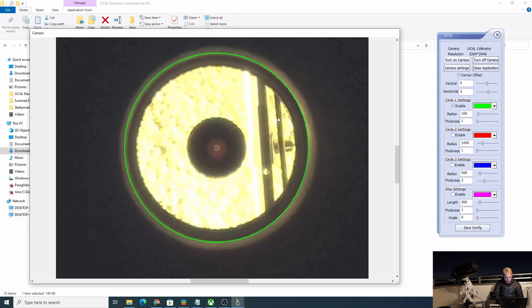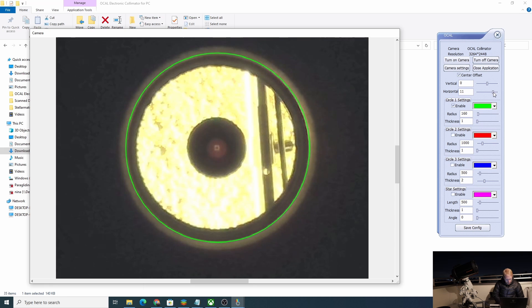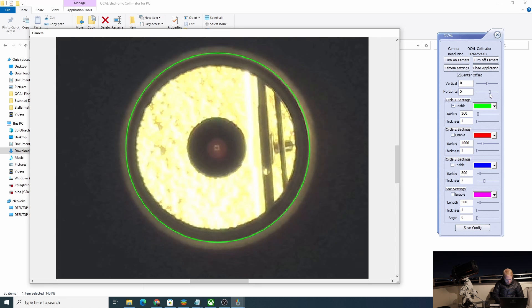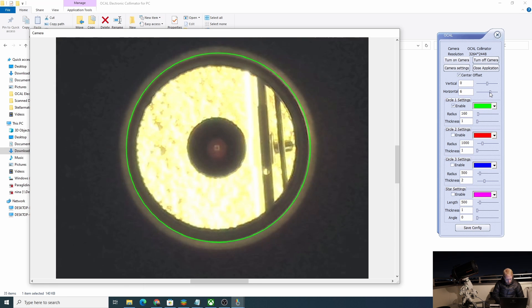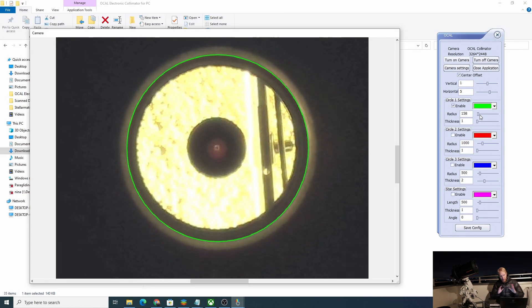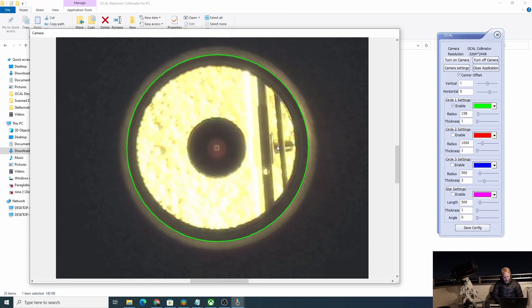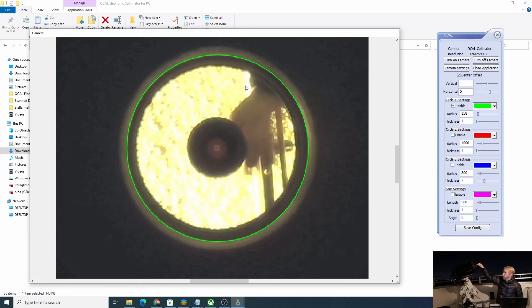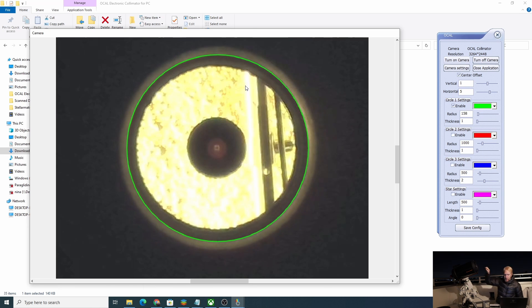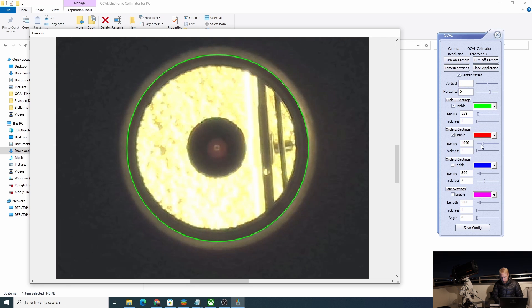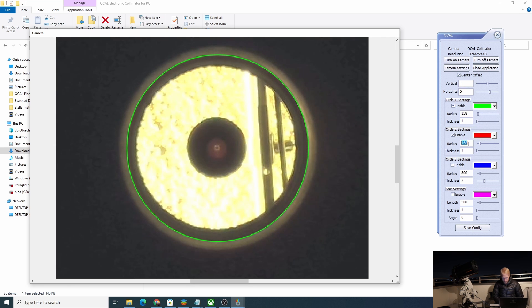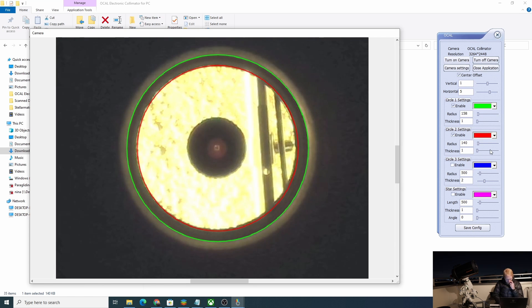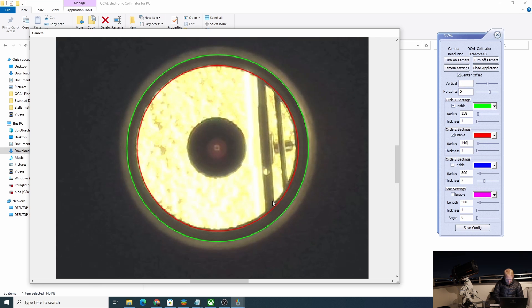It feels like it's not quite centered, but I'm going to play with the offset to properly center this circle onto the dark area that we have here. Here we are, this looks perfect. Now our mission is to center the secondary mirror reflection by playing with the collimation screws. For that I'm going to enable another circle, put the size at maybe like 140.